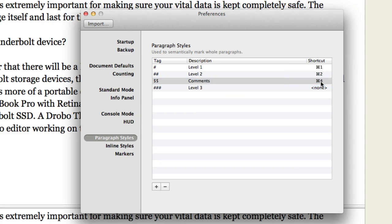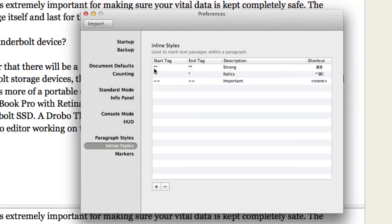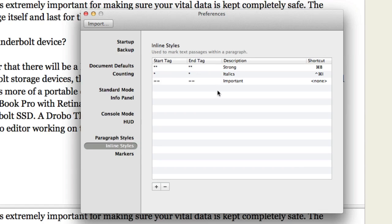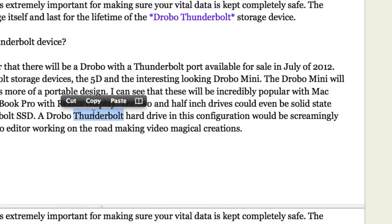And put this one here as command 3. So there's my inline style. Start tag. End tag. That's for strong. Which is going to be a bold tag. And this one here is going to be italics. And there's one there for important. So let's just close that for the moment.